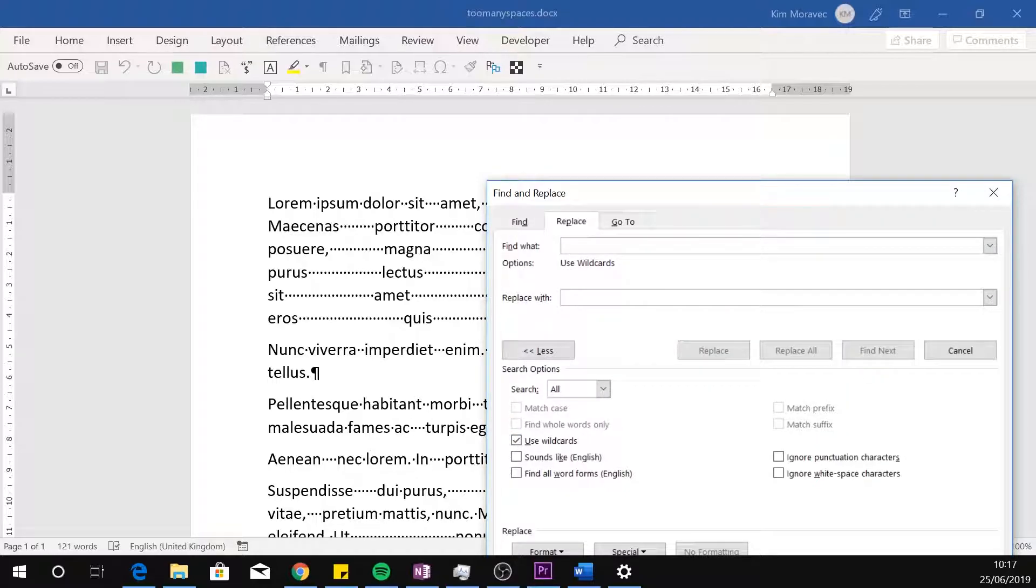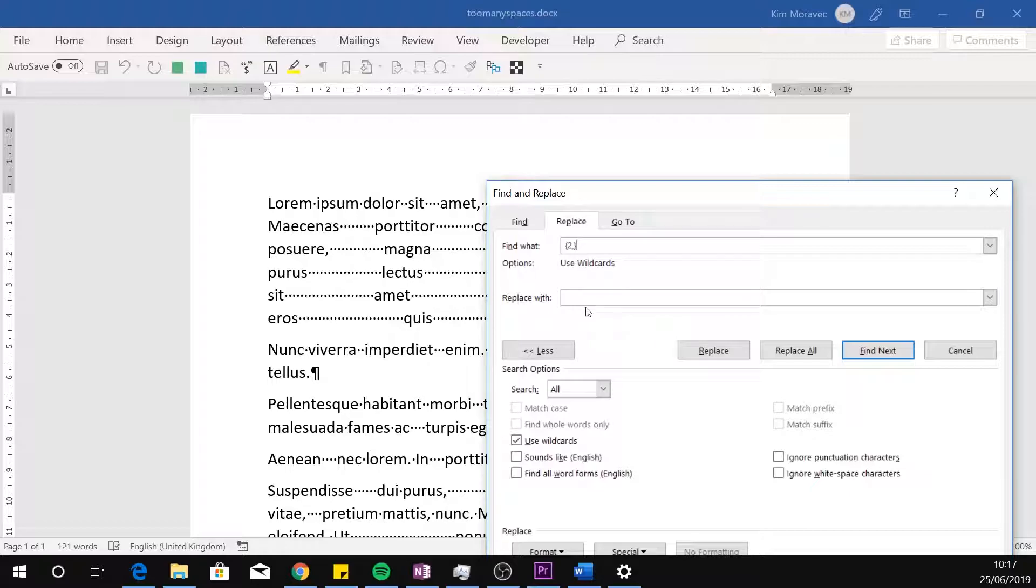And in the Find field, I enter a space, open curly brackets, two comma, close curly brackets. And in the Replace field, I just enter a single space.